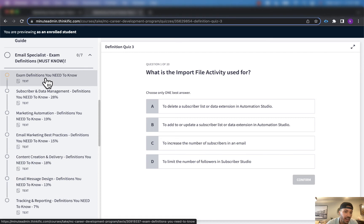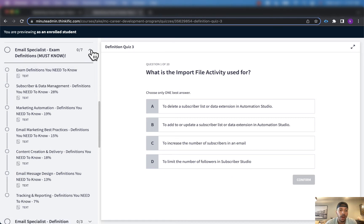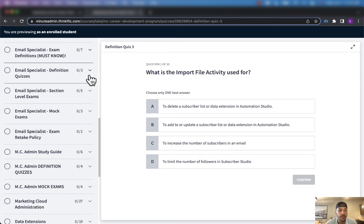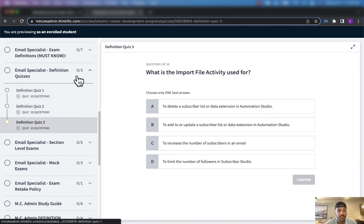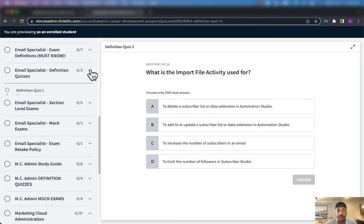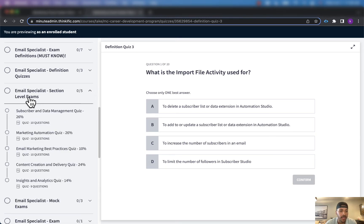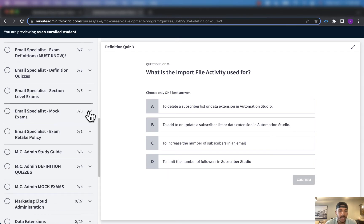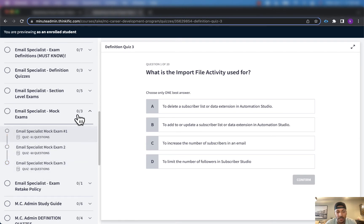So you're gonna get all of the exam definitions you need to know on top of the definition quizzes so that you can test yourself on the email specialist certification definitions, and then we'll get into the section level exams and then the mock exams that each have 60 questions. This one has 61 questions right here.